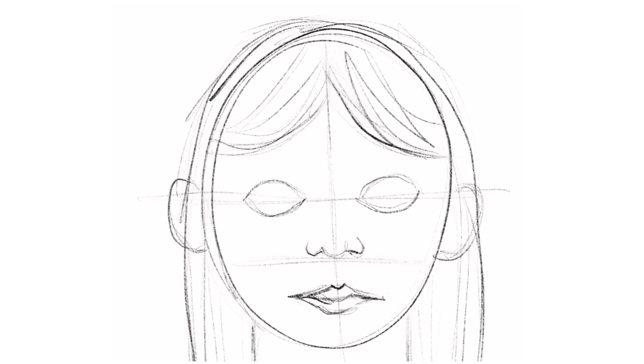Now you have the spacing of your face and can go back in and continue to sketch in the parts of the face that make it unique to that person.